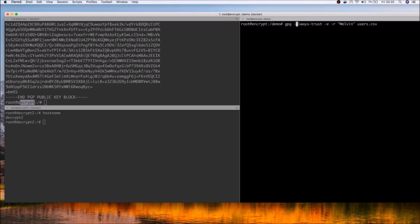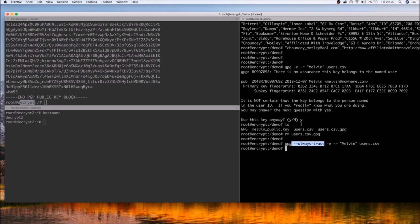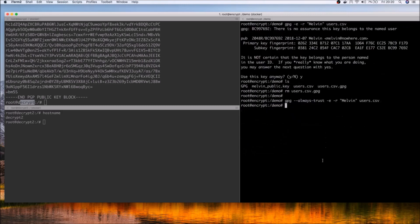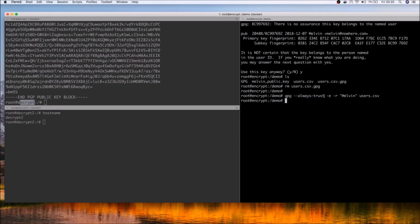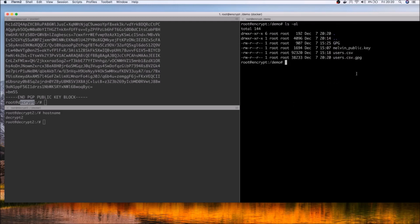You can also pass the --always-trust parameter so that GPG doesn't prompt you for a yes or no confirmation. This is helpful if you're running it in a bash script and don't want a user prompt to interrupt your script. Running the command with --always-trust generates the same GPG encrypted file without the interactive prompt.